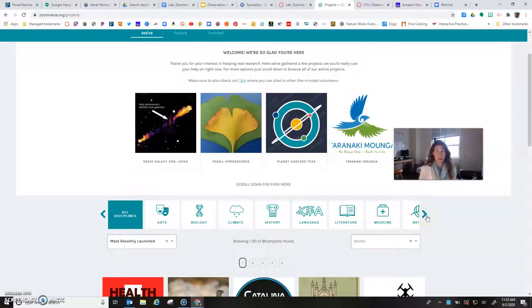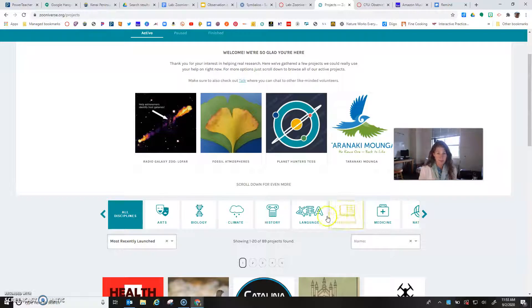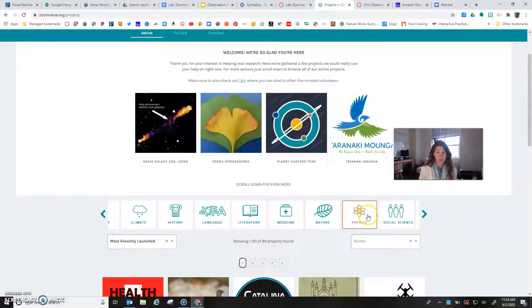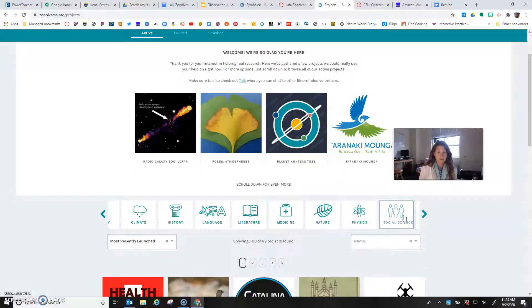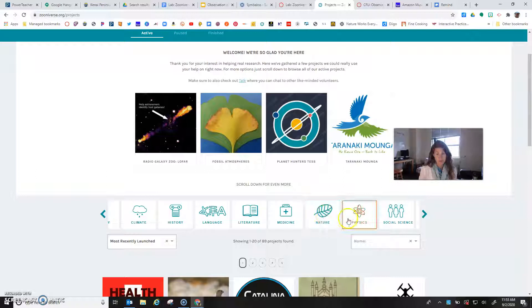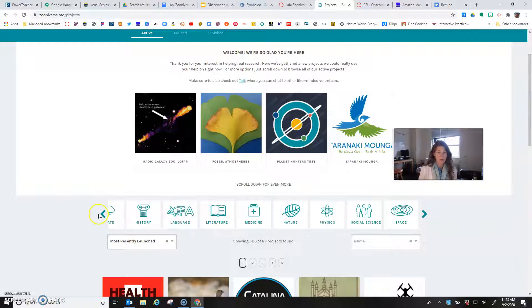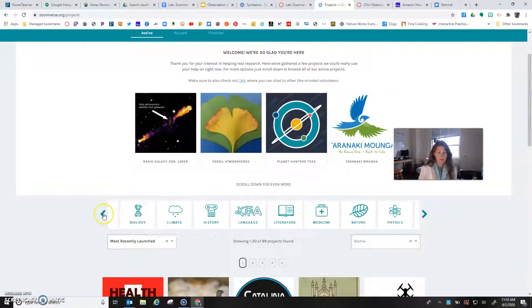You want to pick a project that's related to the current science topic that you're in. If you're in life science it's going to be things like nature, medicine, biology, climate, social sciences. If you're in physical science it's going to be more like physics, space, etc.